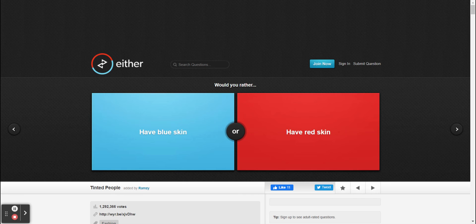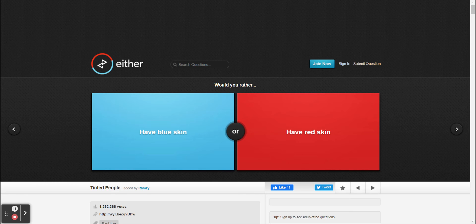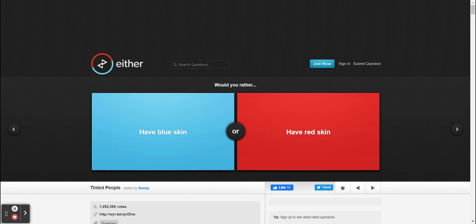Would you rather have blue skin or have red skin? I would rather have blue skin because I have dark blue skin. I would rather have red skin. What, so you would be the red skins?